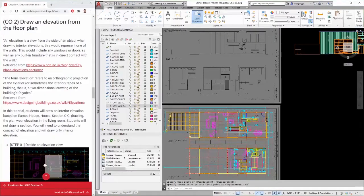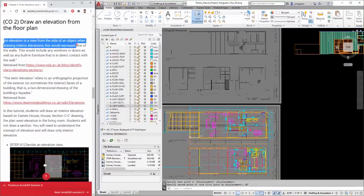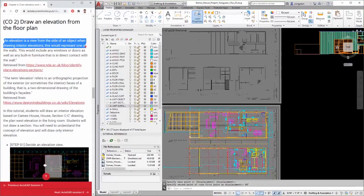Hello all! This tutorial will demonstrate how to draw an elevation from the floor plan in AutoCAD. According to a video from the National Design Academy, an elevation is a view from the side of an object. When drawing interior elevations, this would represent one of the walls.